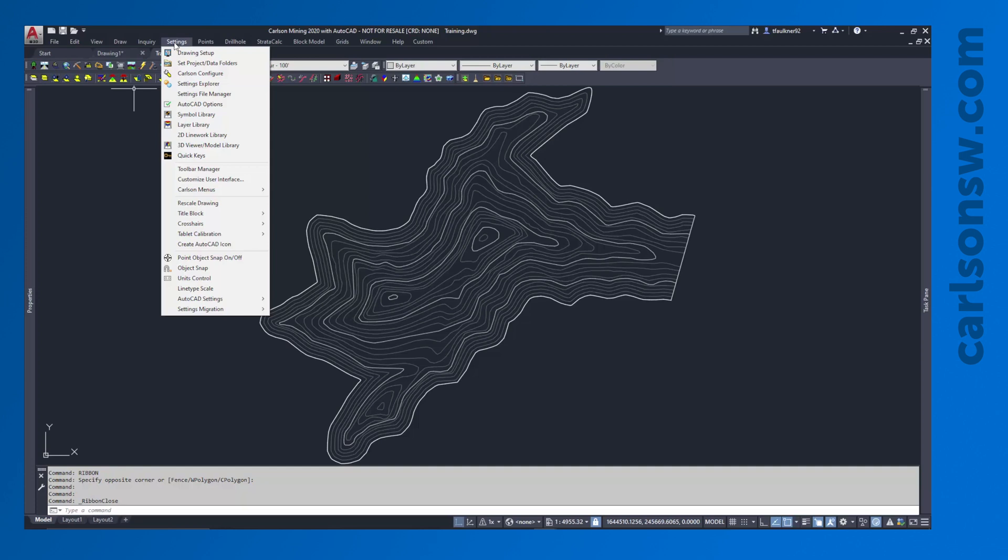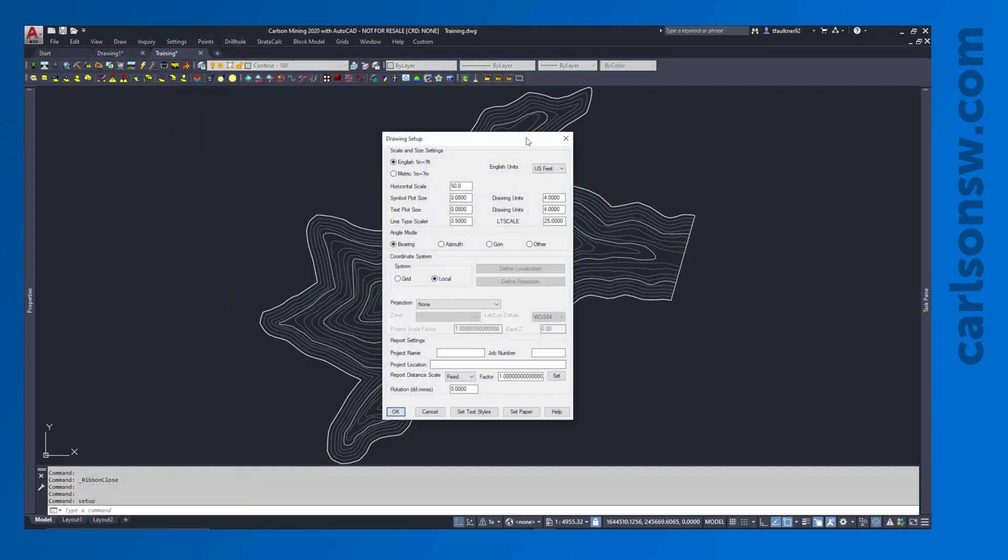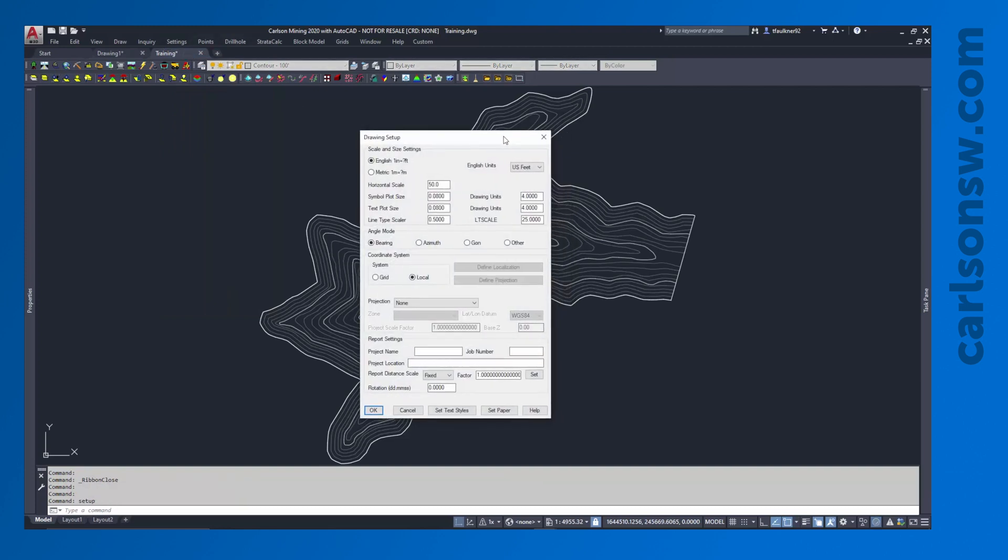So basic drawing setup, I'm going to go to my Settings pull-down menu, and the first command there is Drawing Setup. So I'll take a look at some of the things in here. And there's really only two or three things that I regularly change in here, or at least inspect. And the main one being probably the most important, that just being the units that we are going to use for this drawing.